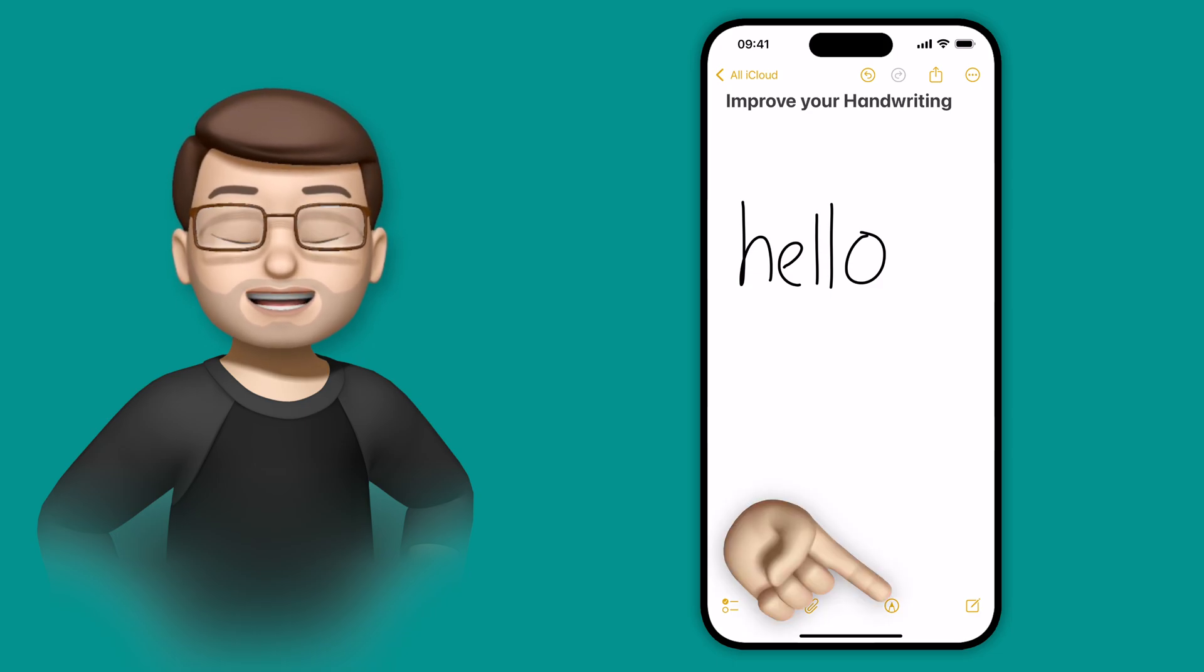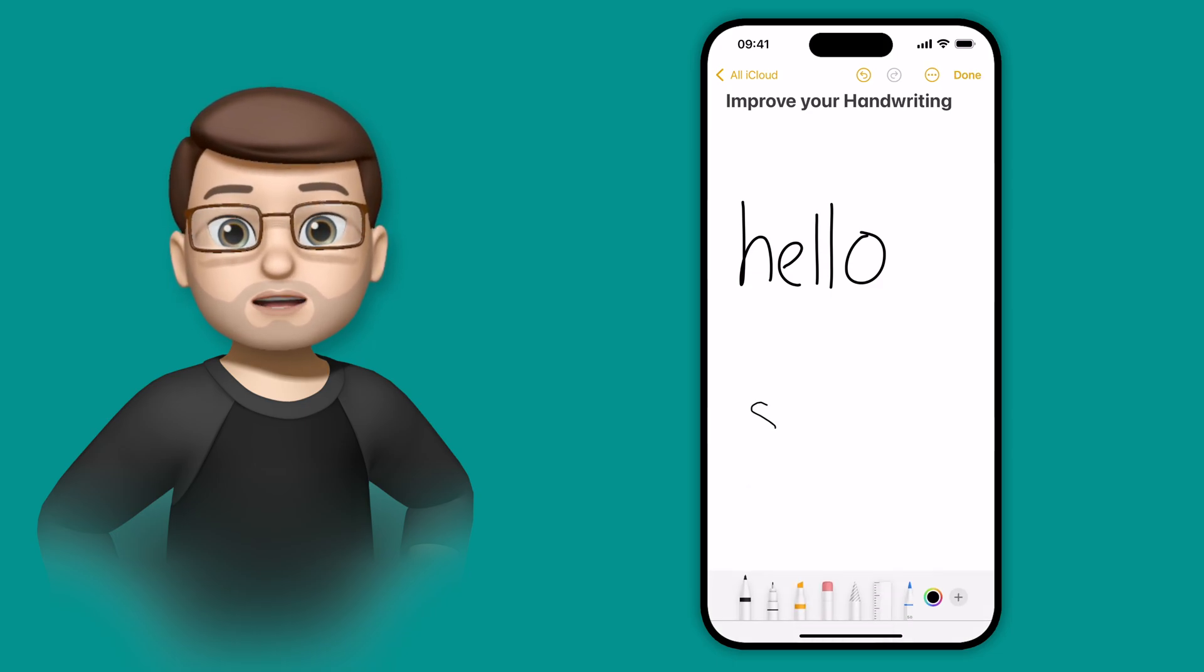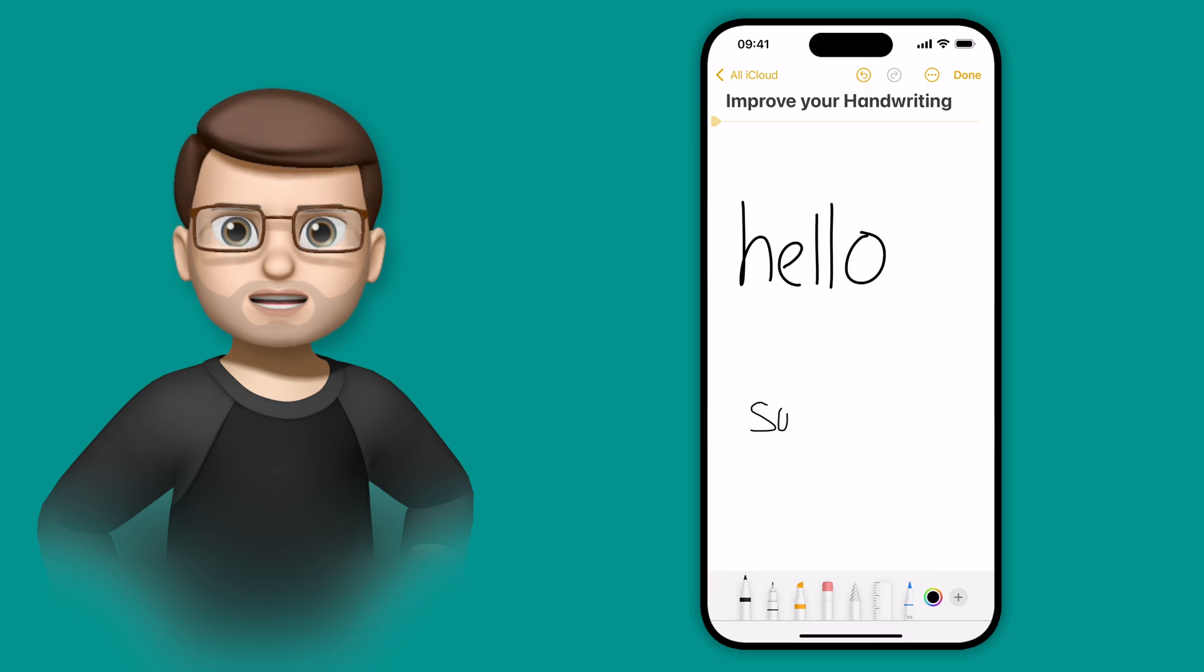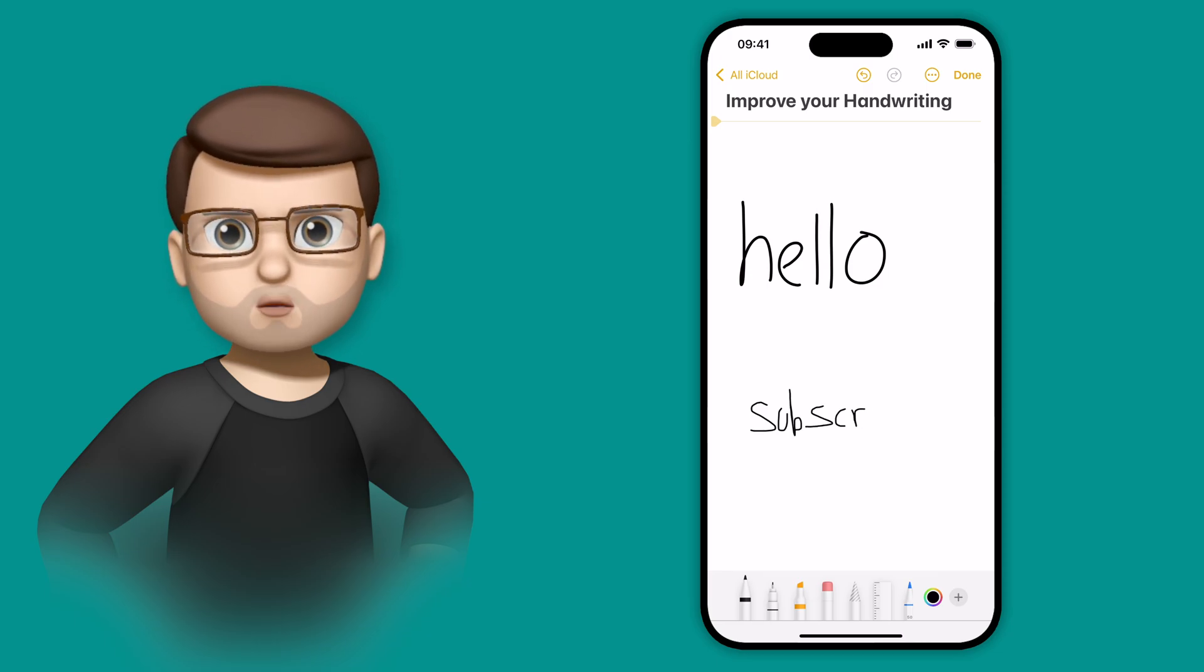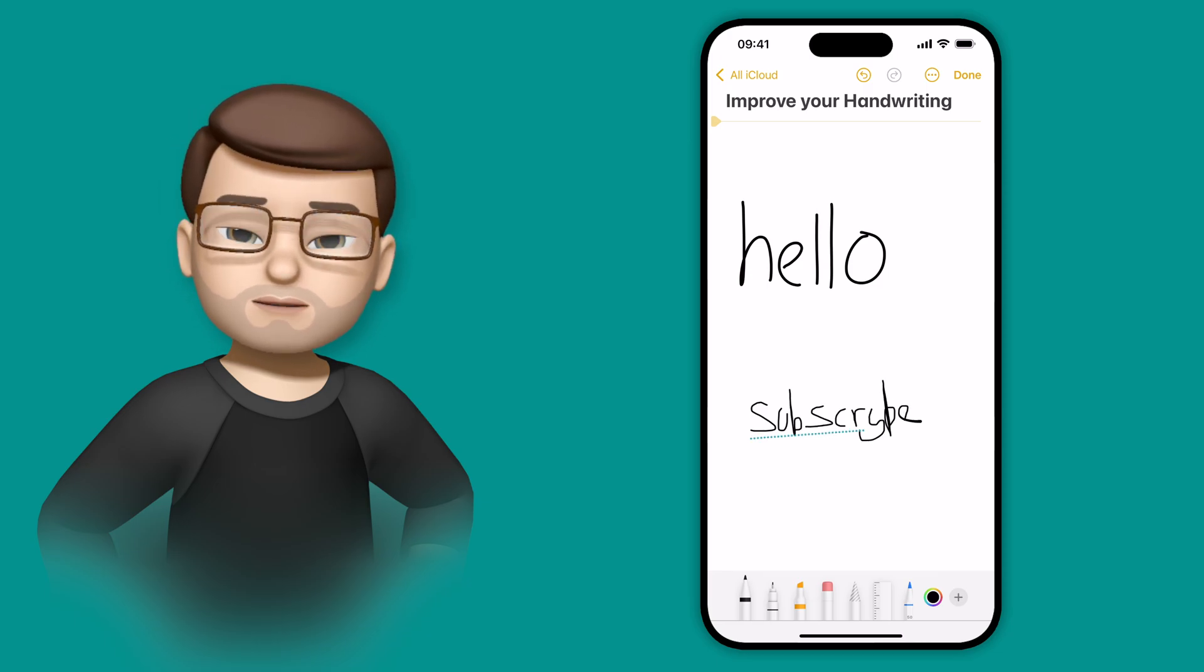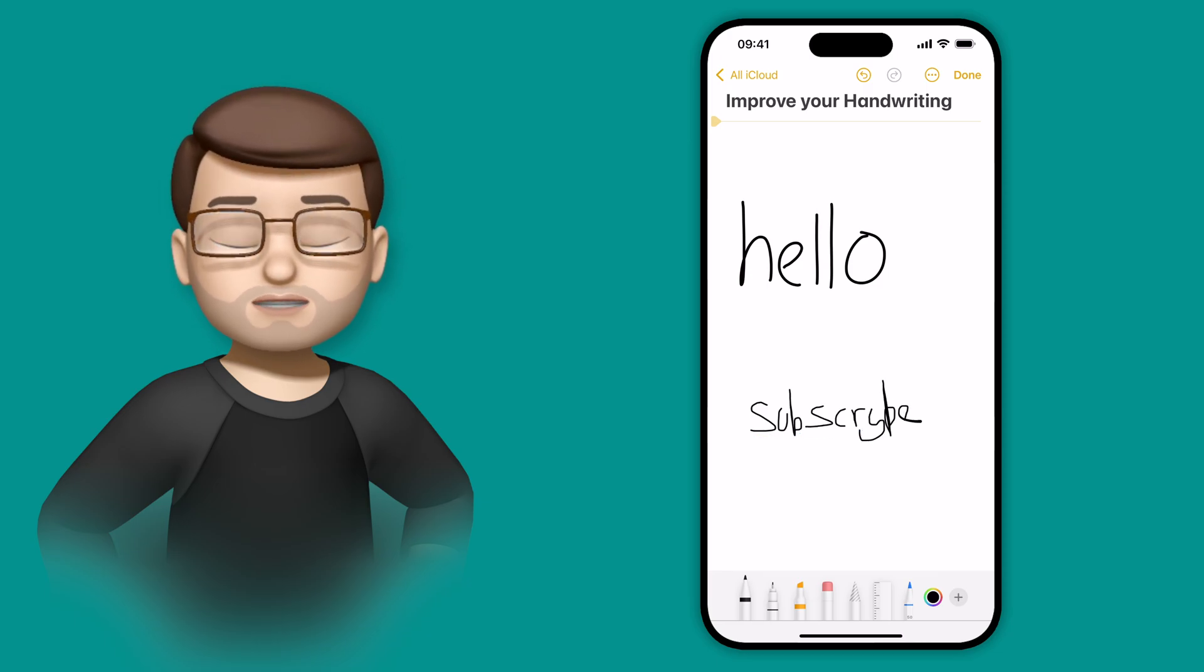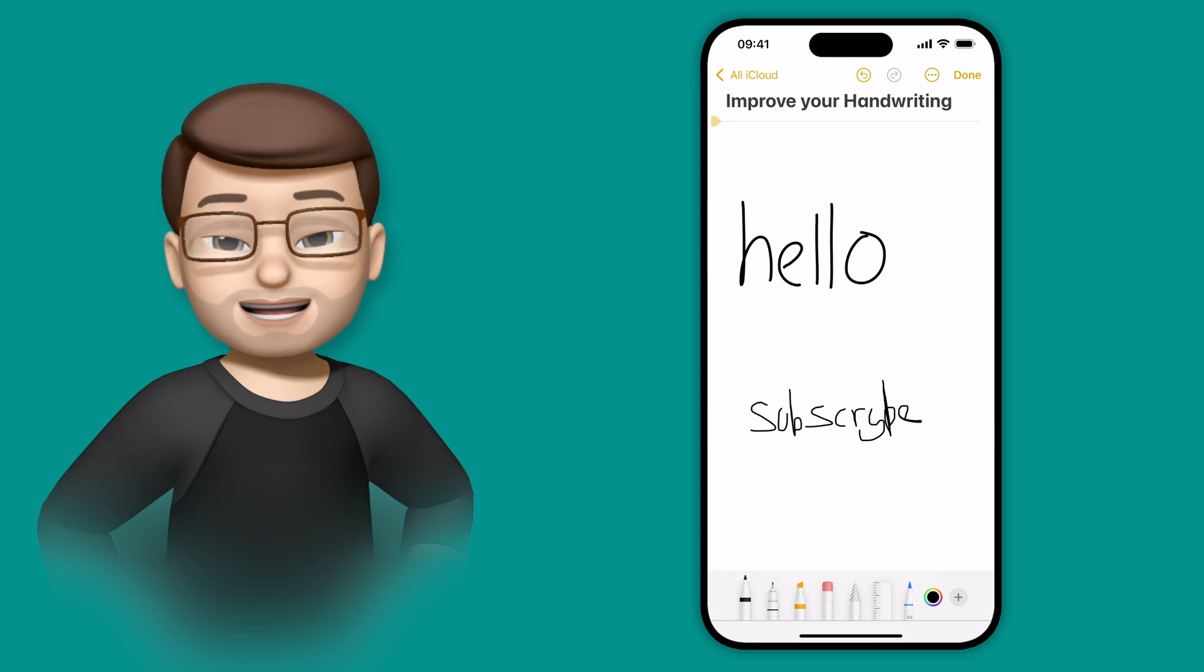This will also work if you make a spelling mistake in your writing. So I'm going to just jot down a casual word here, subscribe. Don't know why I'd put that on a YouTube video, but I'm going to spell it wrong just for the sake of this demo. I can spell normally, I promise.